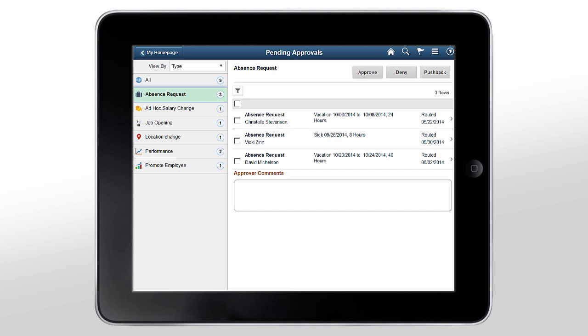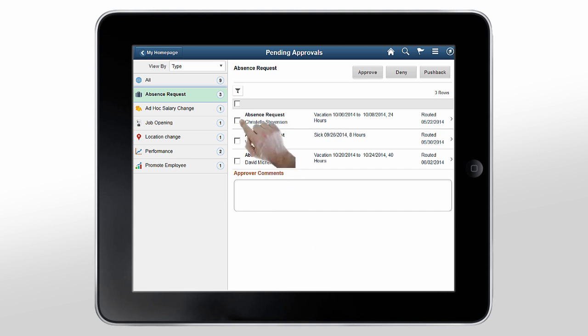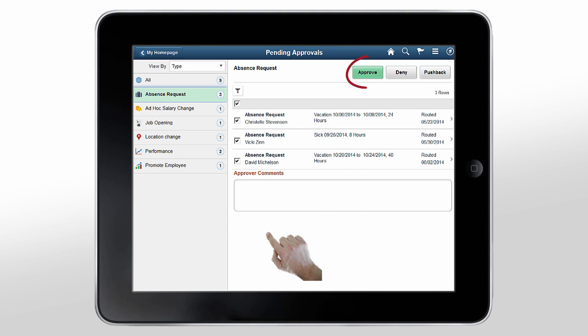From here, you can select individual or multiple transactions for approval. Use this Select All checkbox to mark all transactions for approval. When you select transactions, the Approval button becomes green.